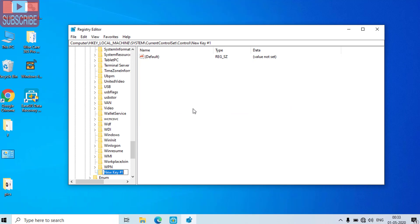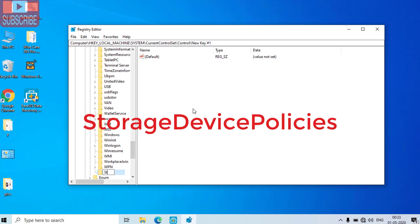Give it a name storage device policies and hit the enter button.